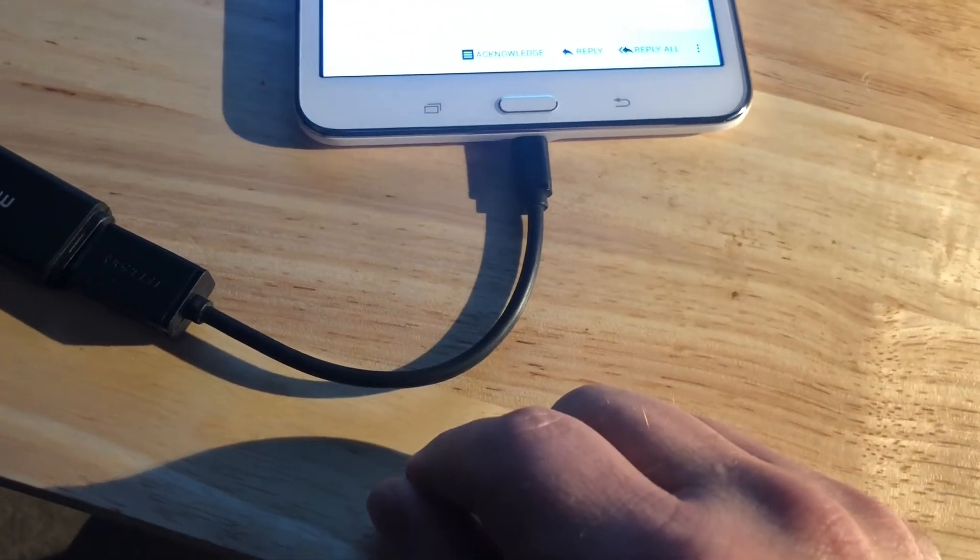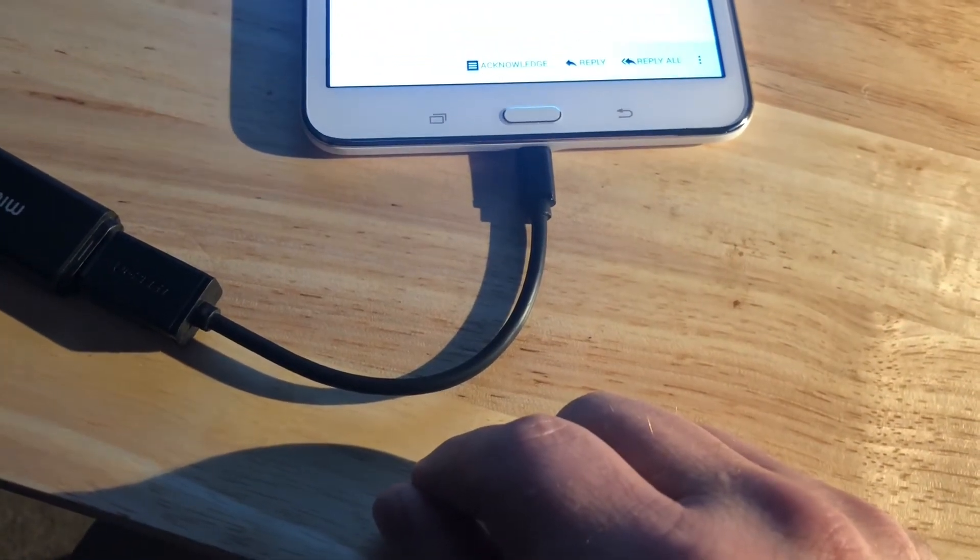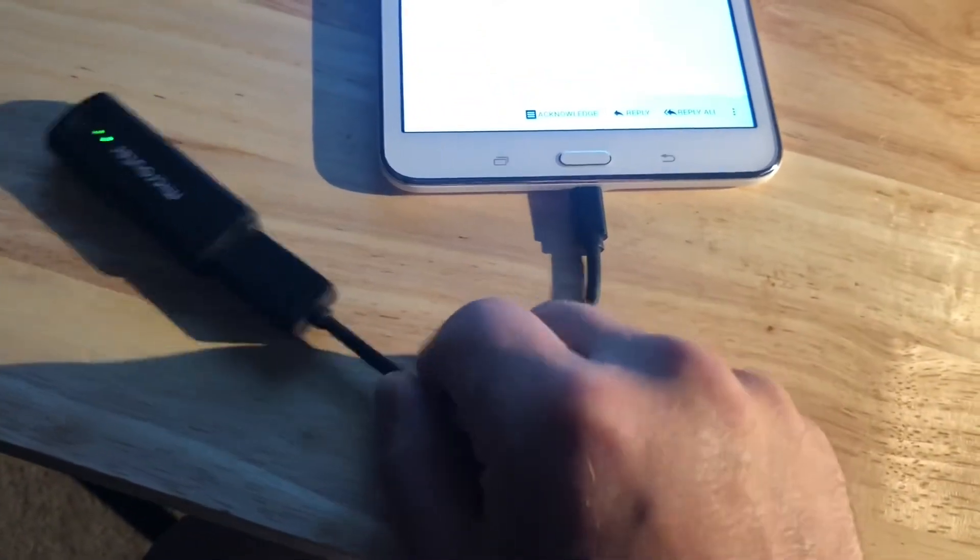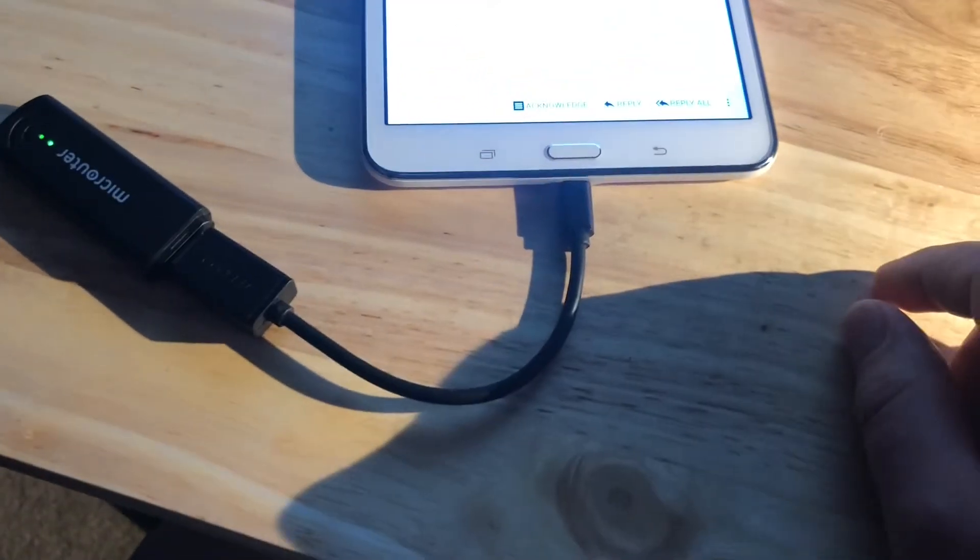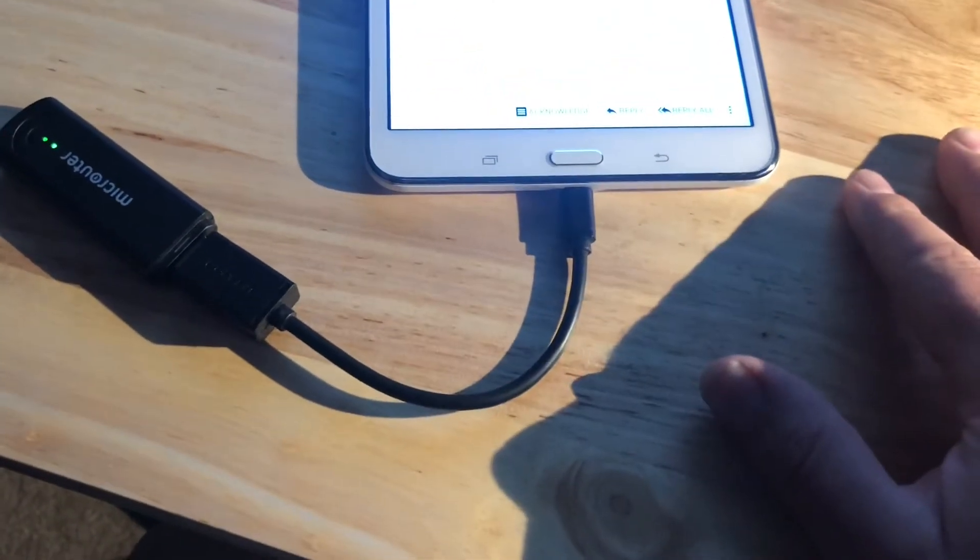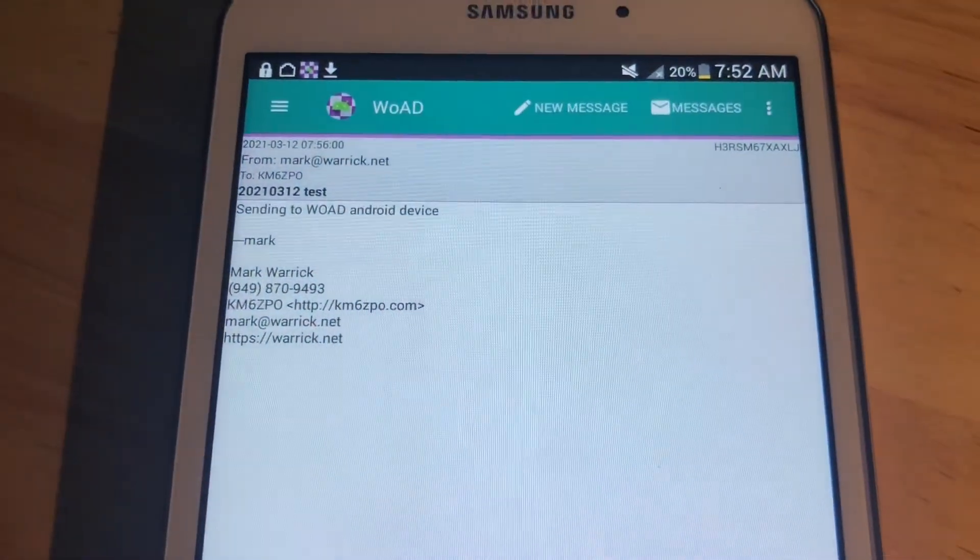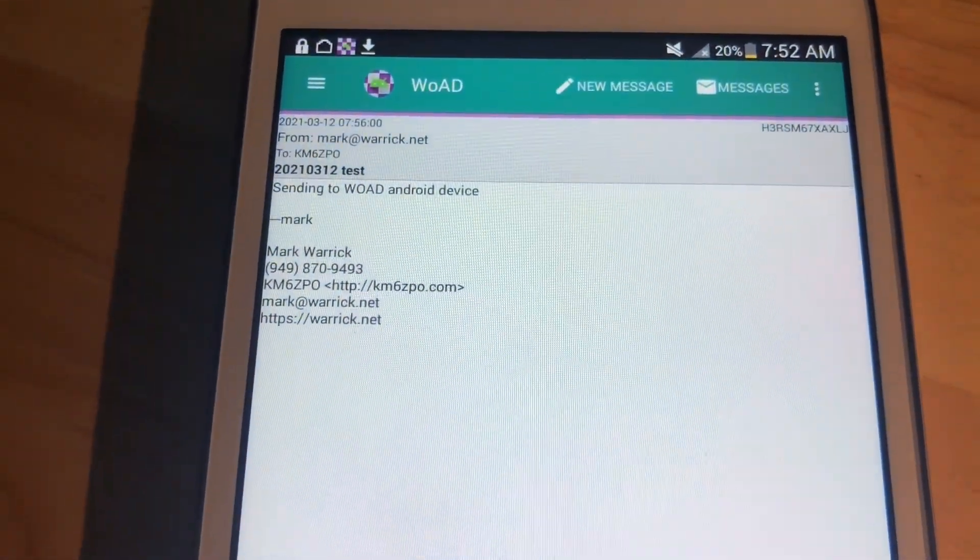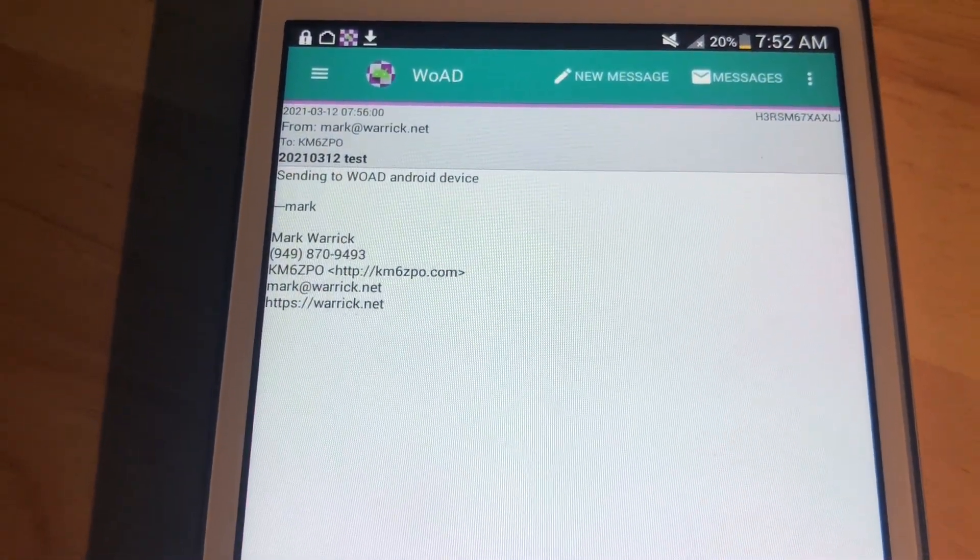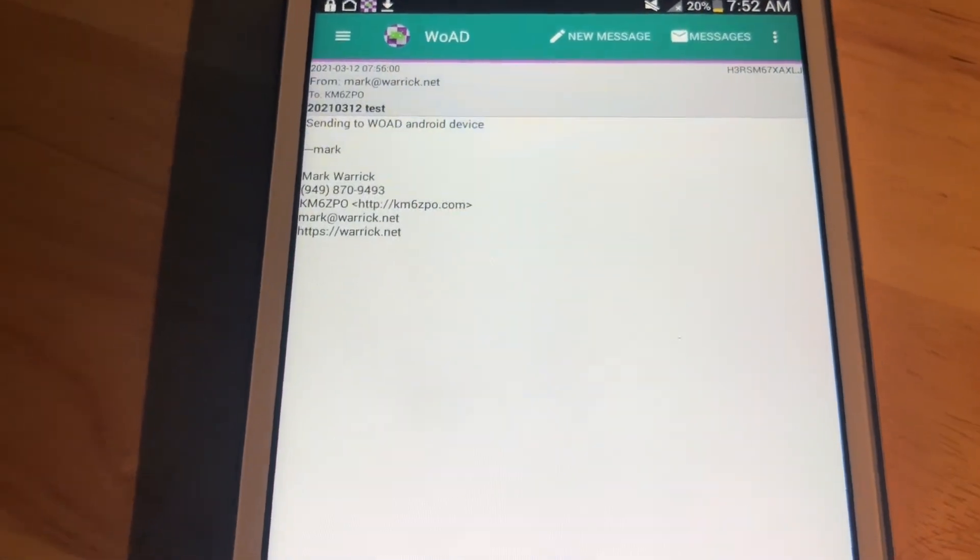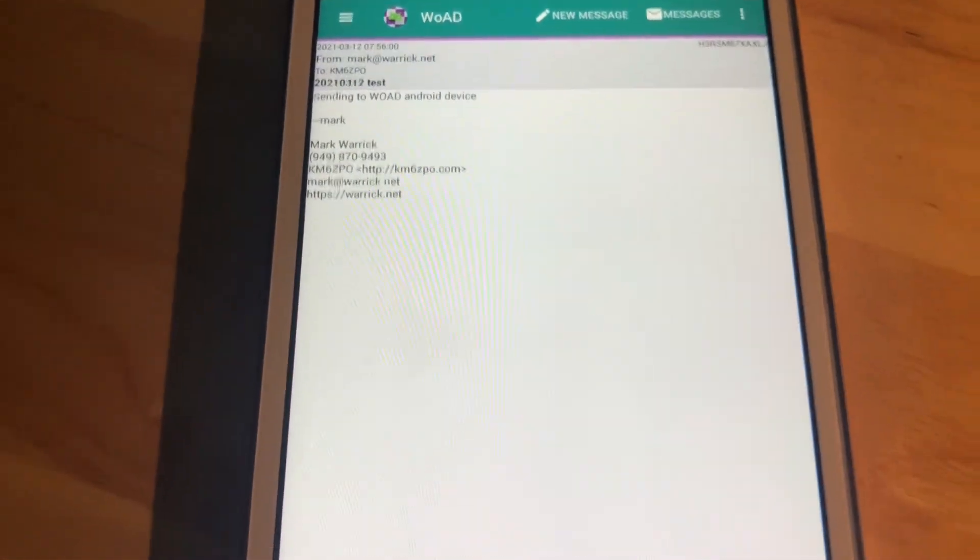Not every one of them is compatible, but most of the recent Android devices should work with something like this, and you want to be able to get to your Winlink email with a Winlink client on your Android device, then there you go.